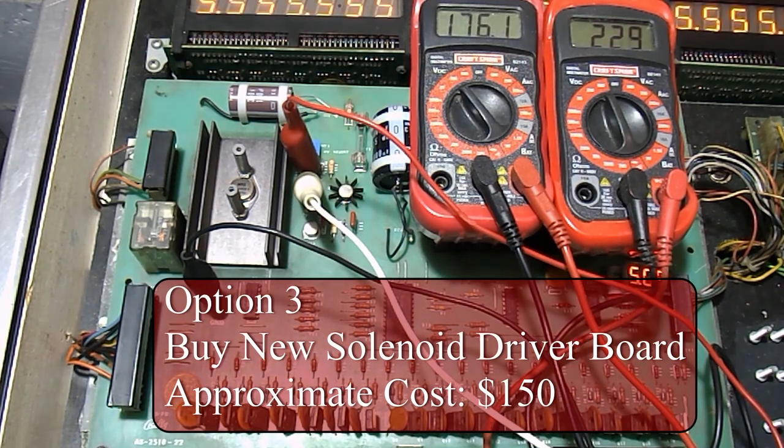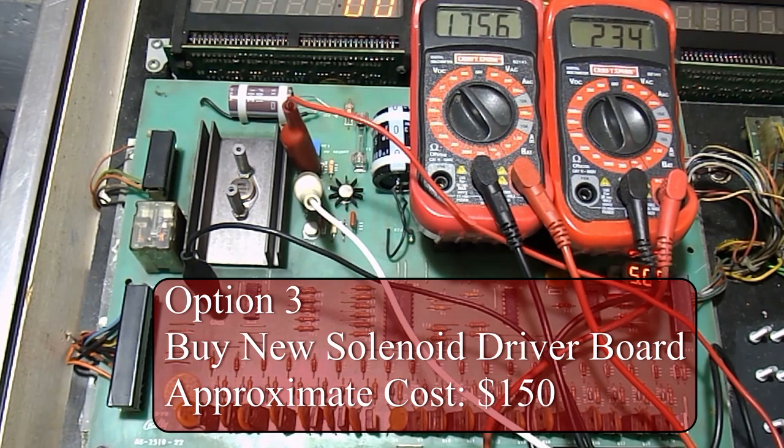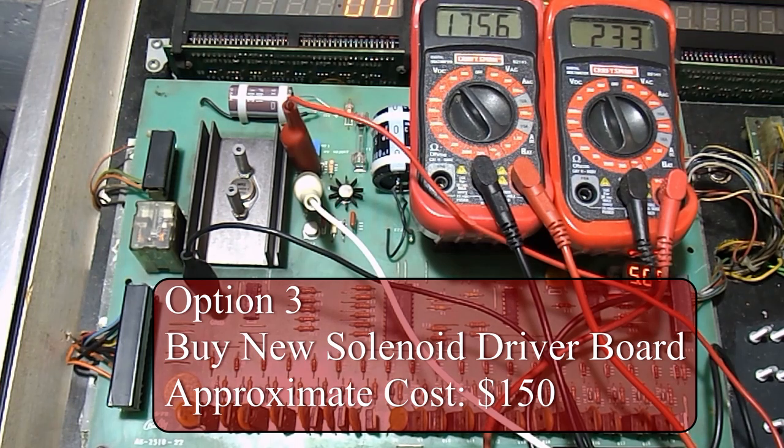A third option is to buy a new aftermarket solenoid driver board. Several companies are now producing these boards and they generally run around $150.